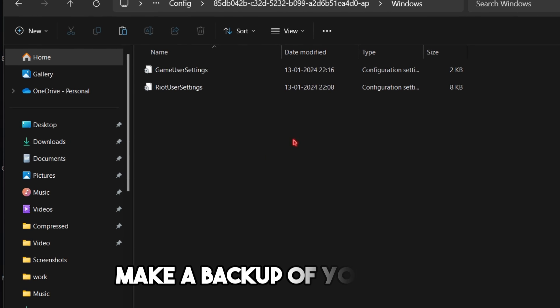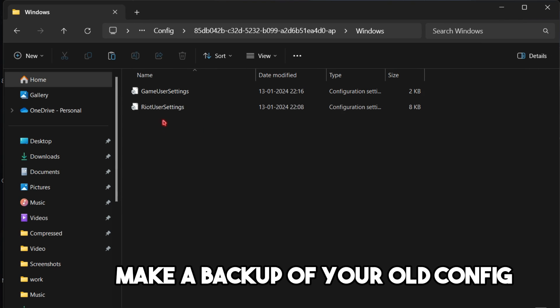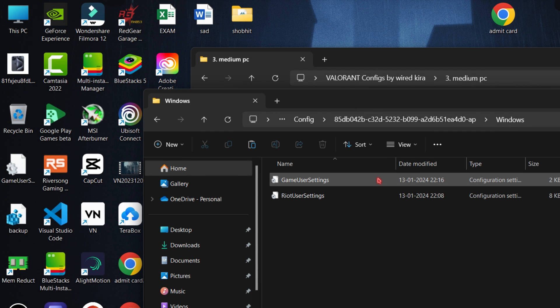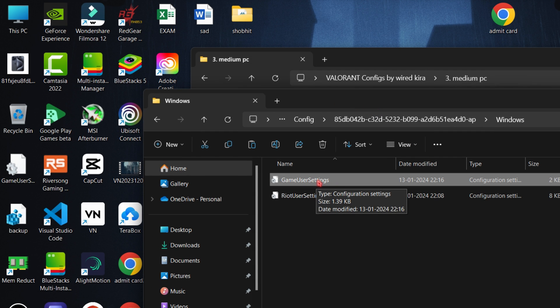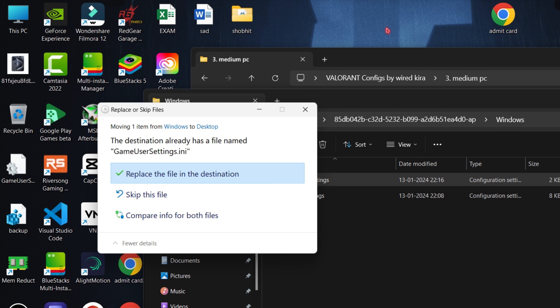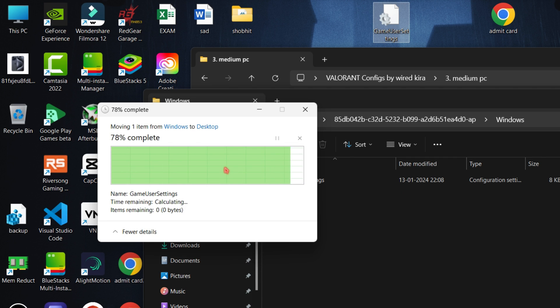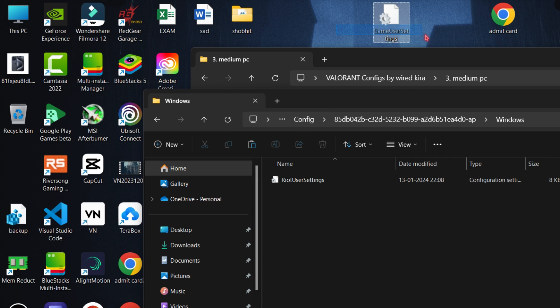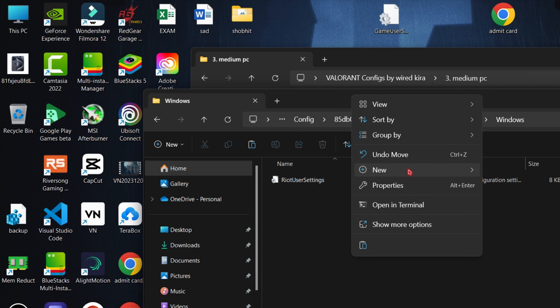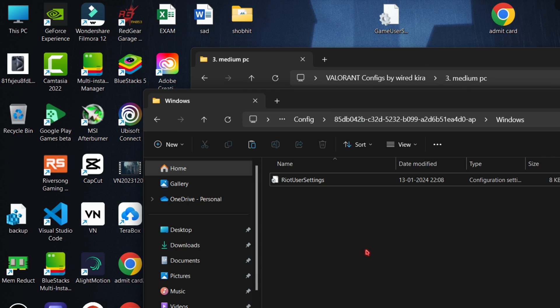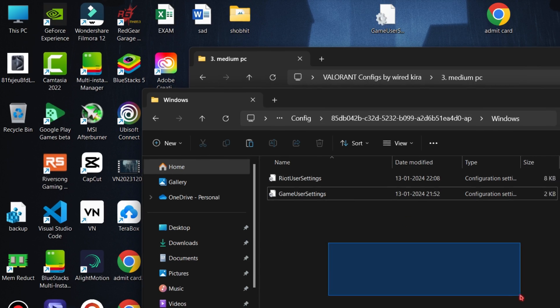Now first make a backup of your old config — just drag and drop it onto your desktop. Then paste the config we just copied. Done.